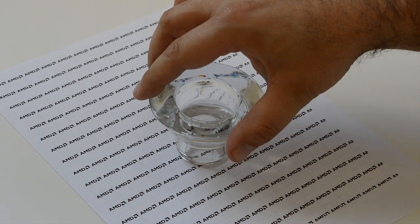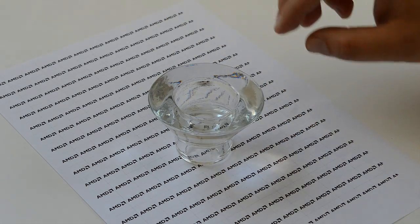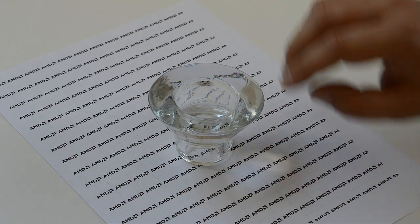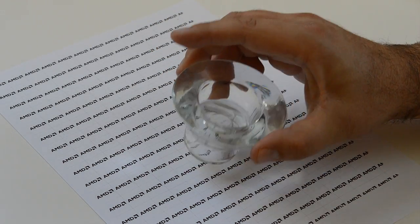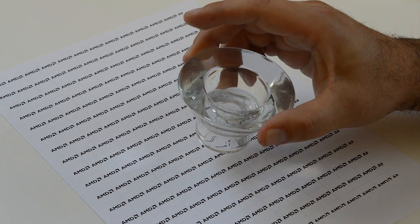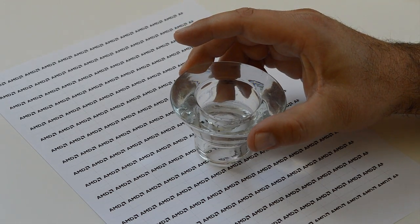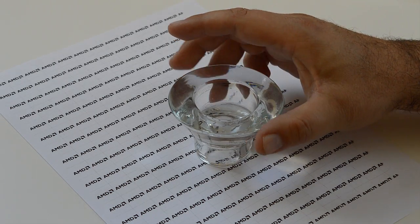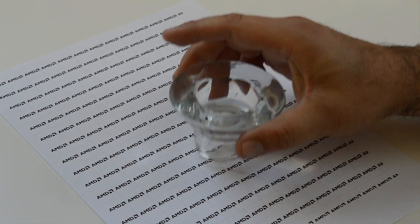So what we're learning from this observation is that when we model these objects into 3ds Max, we need to model exactly as they are in real life.